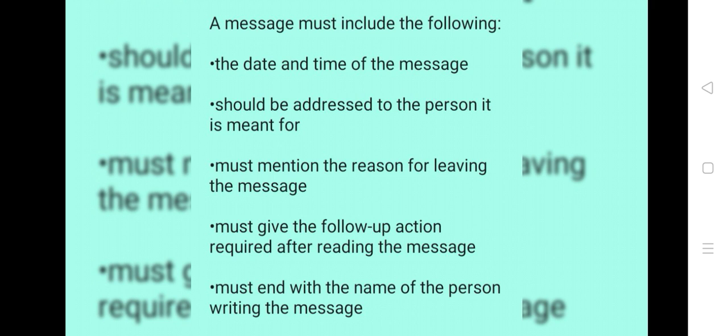A message must include the following: the date and time of the message, should be addressed to the person it is meant for, must mention the reason for leaving the message, must give the follow-up action required after reading the message, and must end with the name of the person writing the message.